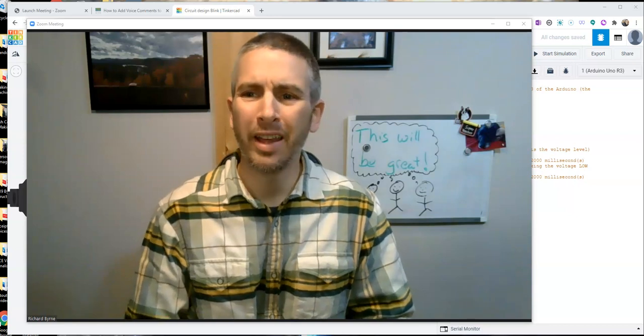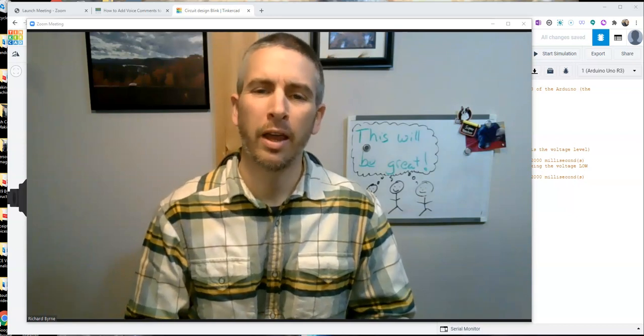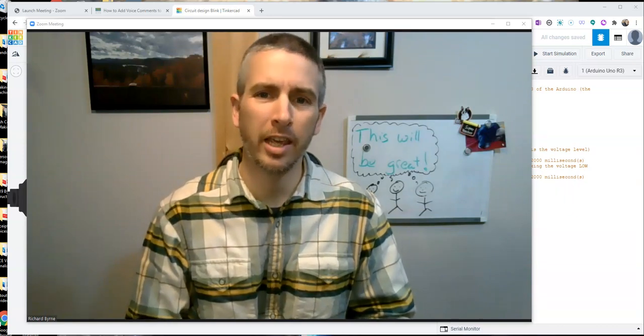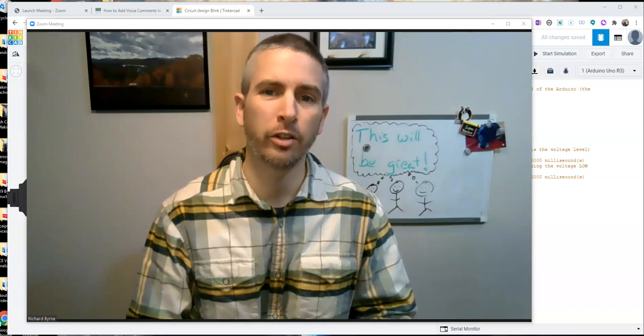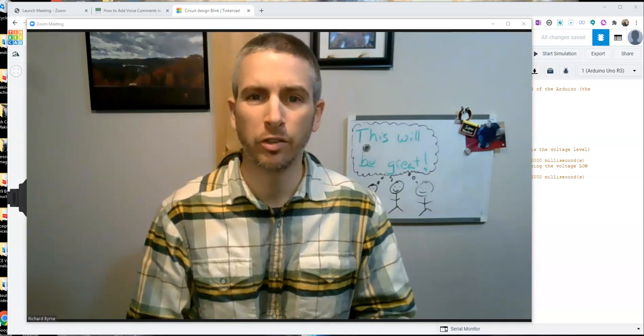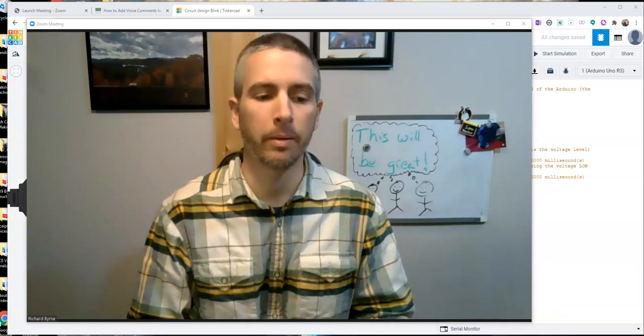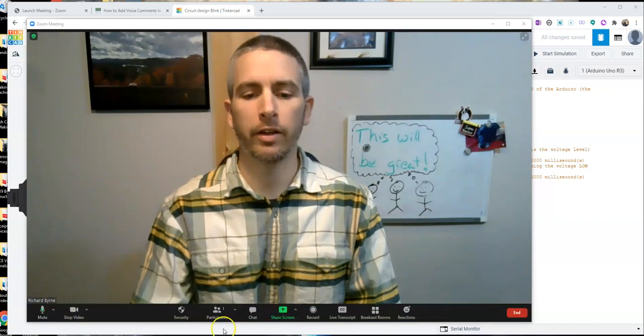Hi, I'm Richard Byrne. In this video, I'm going to show you how to save the annotations that you use during a Zoom meeting. So let's go ahead and take a look at this.